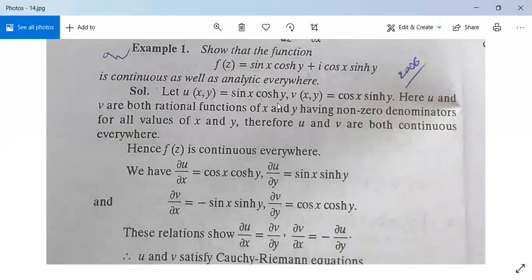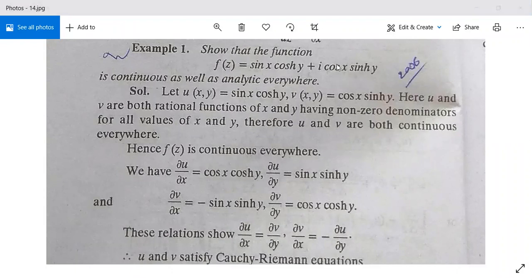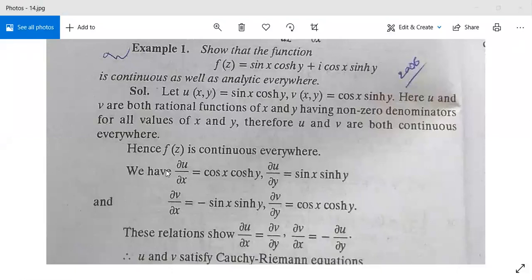Since it is a partial differentiation, we differentiate only sin(x), giving Ux = cos(x)cosh(y). For Uy we differentiate only cosh(y), giving sin(x)sinh(y). Similarly, Vx = −sin(x)sinh(y) and Vy = cos(x)cosh(y). From these four equations, Ux = Vy and Uy = −Vx, so the Cauchy-Riemann equations are satisfied.